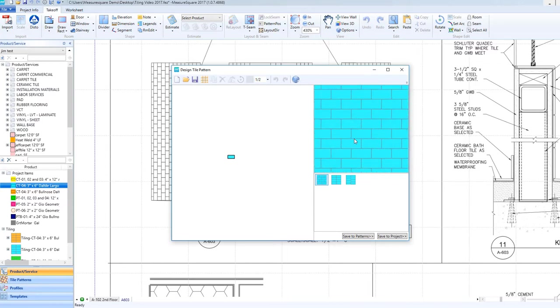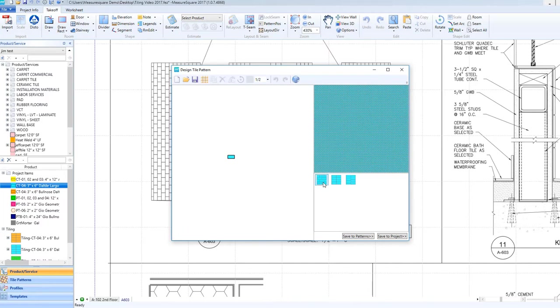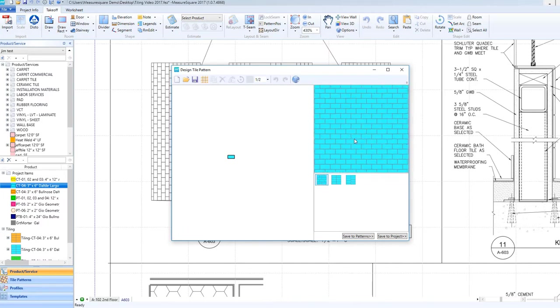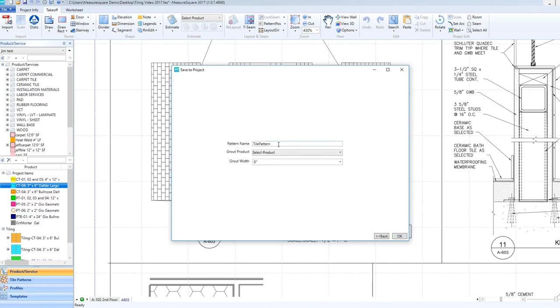Or, design your pattern using the approach covered in our Tile Pattern Design Part 1 video. The link will be in the bio below. Once we are happy with the pattern, we can click Save to Project, enter a pattern name, and click OK.